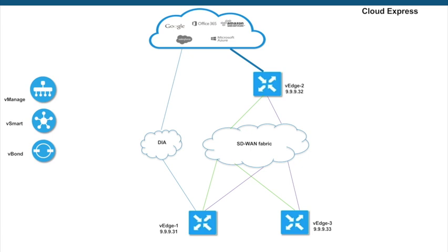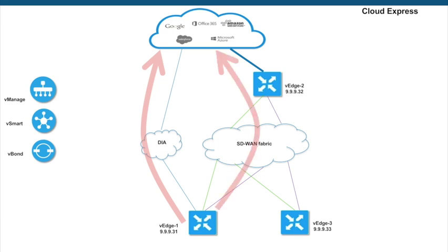So let's begin. This is our topology. Here we have VH2 acting as a regional site which has access to the internet. Other sites, VH1 and VH3, can use this site as a gateway for accessing internet applications. VH1 also has a local internet breakout and can access the SaaS applications directly through that link.